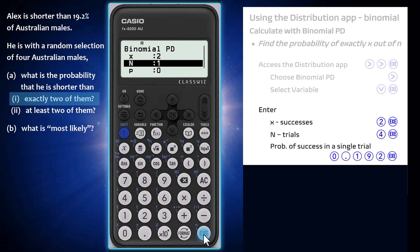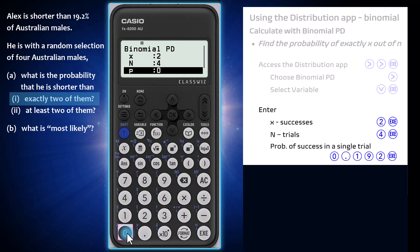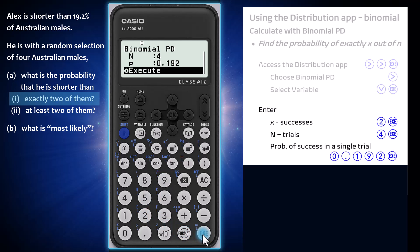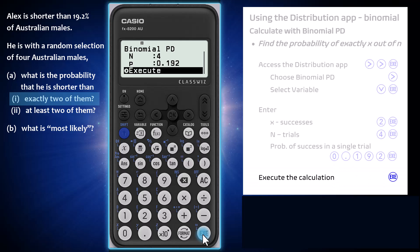Now enter the binomial population parameters N and P, where N is the number of trials — 4 in this case — and P, which equals 0.192, is the probability of success in any one of those trials. With those inputs entered, press execute once more to perform the calculation. This output, P equals 0.144 to three significant figures, is the probability that Alex is shorter than two out of four randomly chosen Australian males.